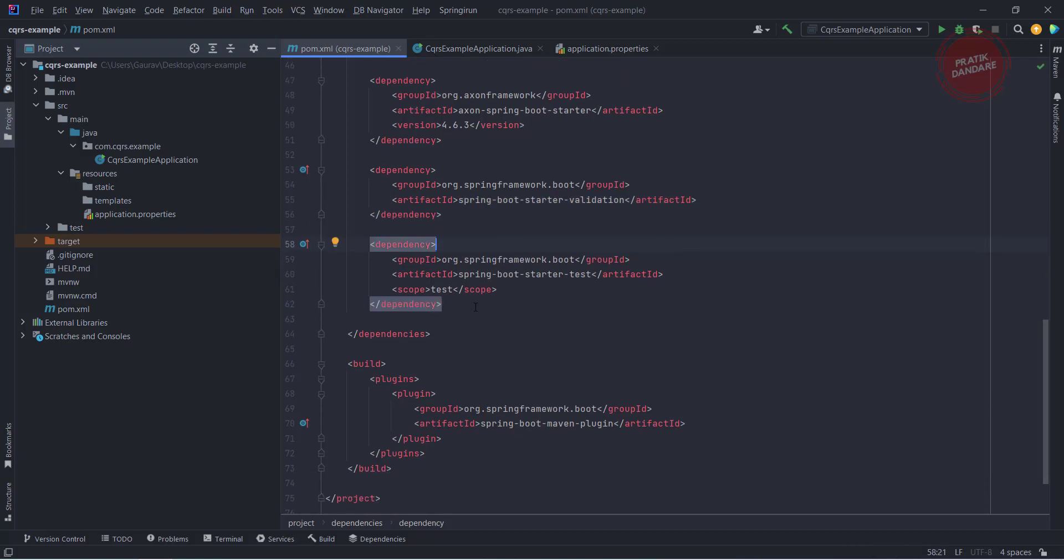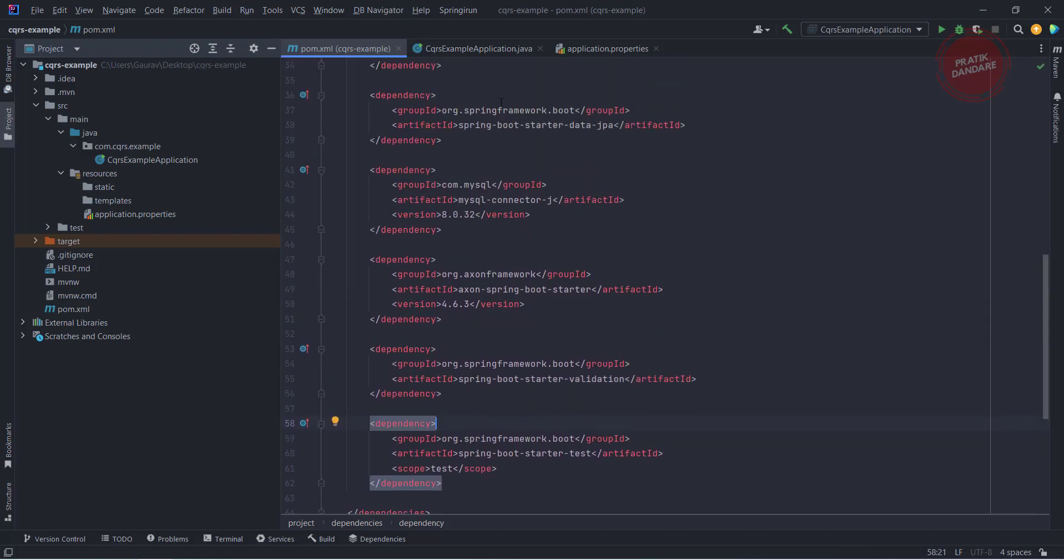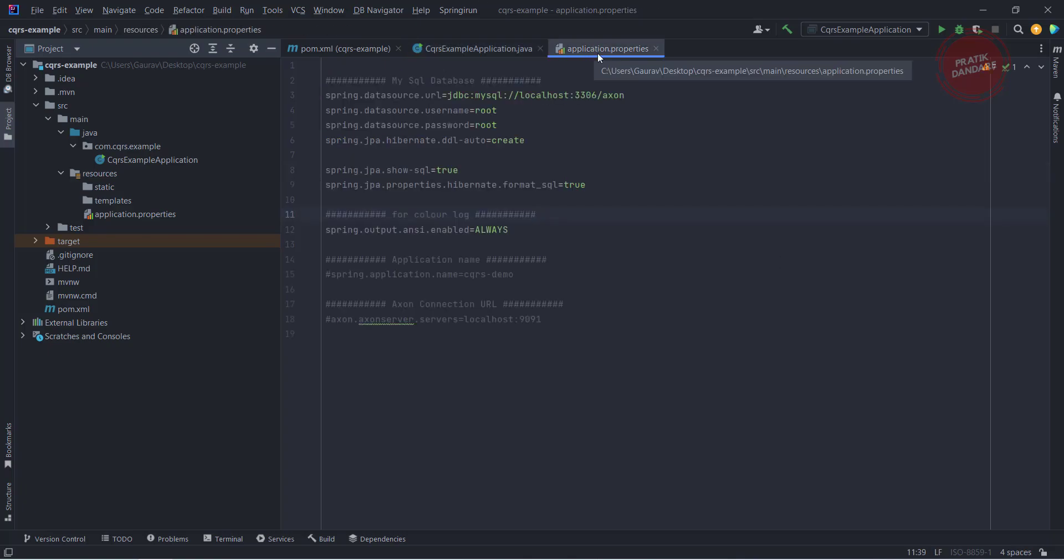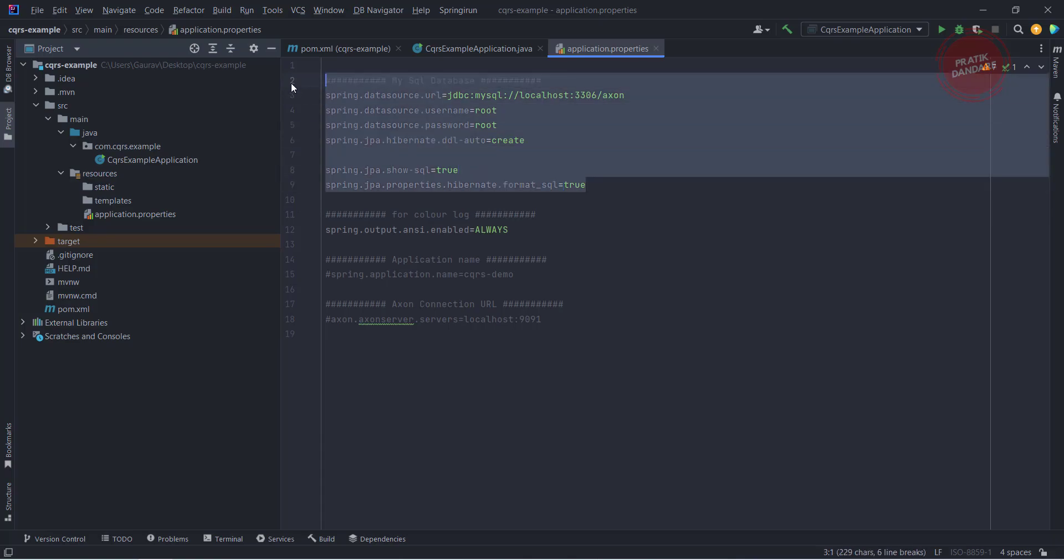After this, this is the default dependency nothing but the test. I will show you the main, so main is just basic code. You can directly run the application from here, I don't do anything here. In application.properties I did some changes.